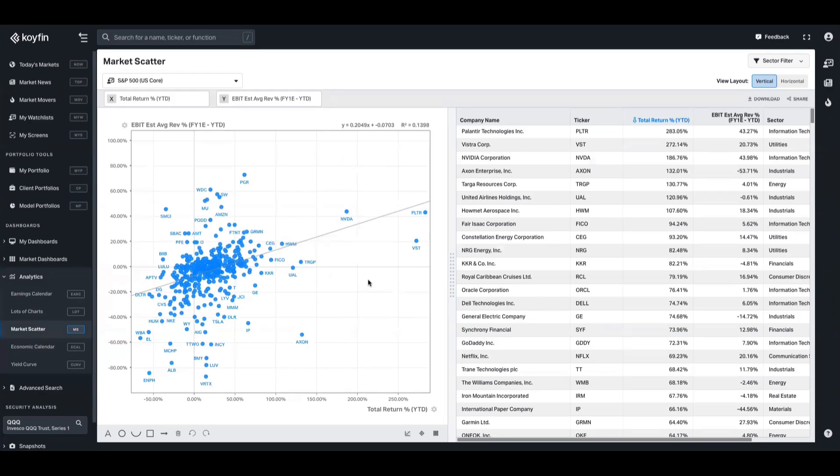And the line will show the dependent variable, which is the y-axis, in this case EBIT, and how that changes with the independent variable, which is the x-axis, in this case total return.